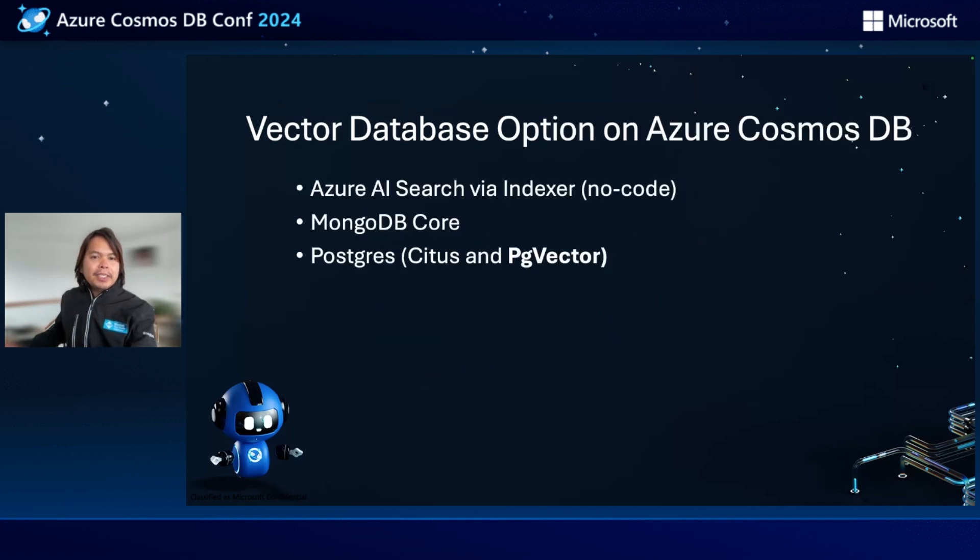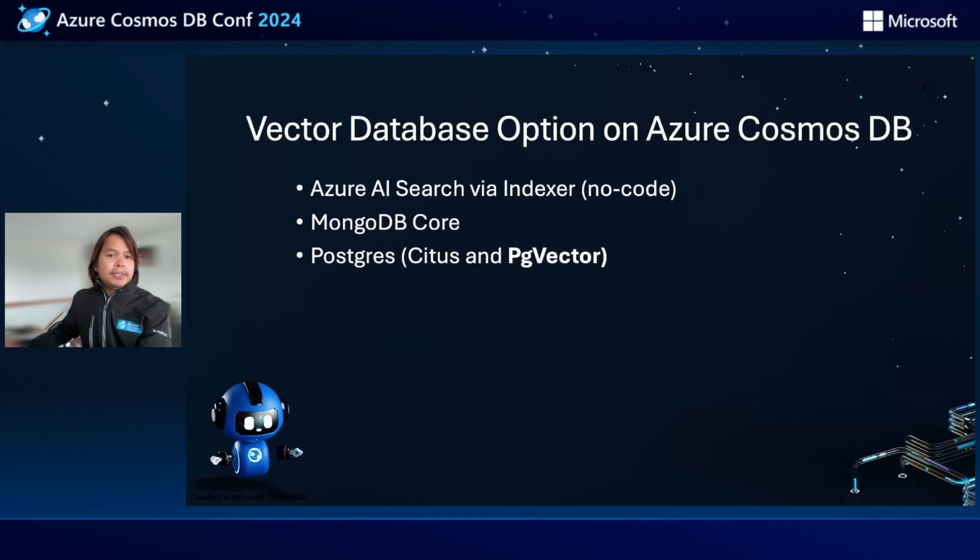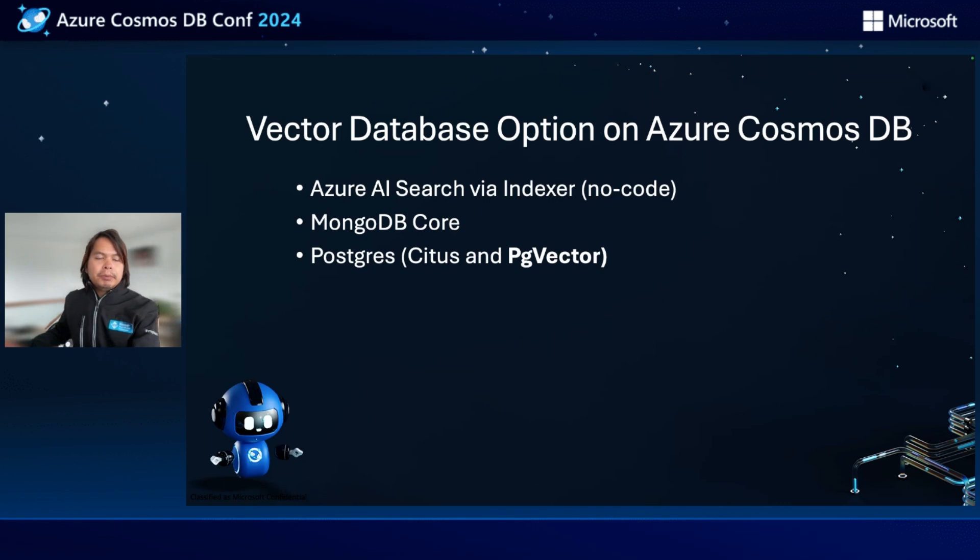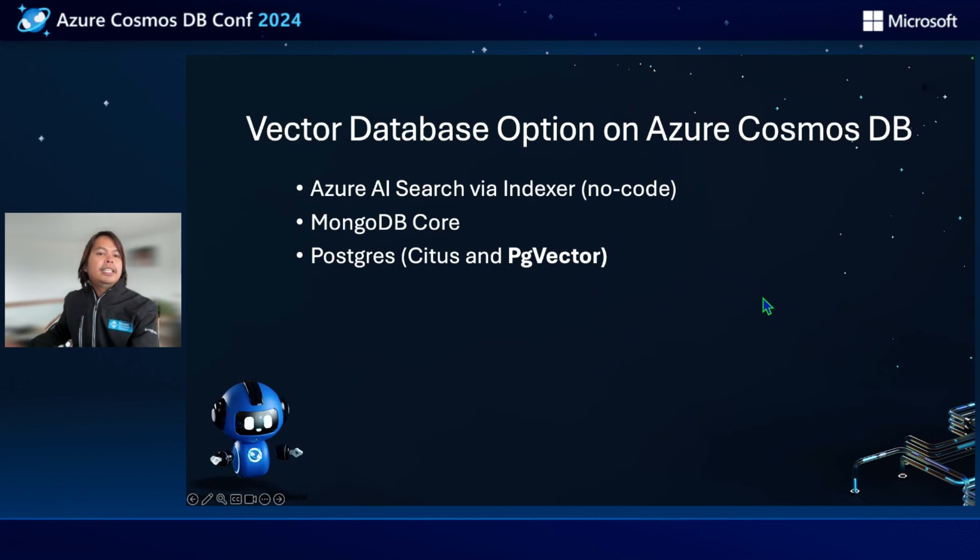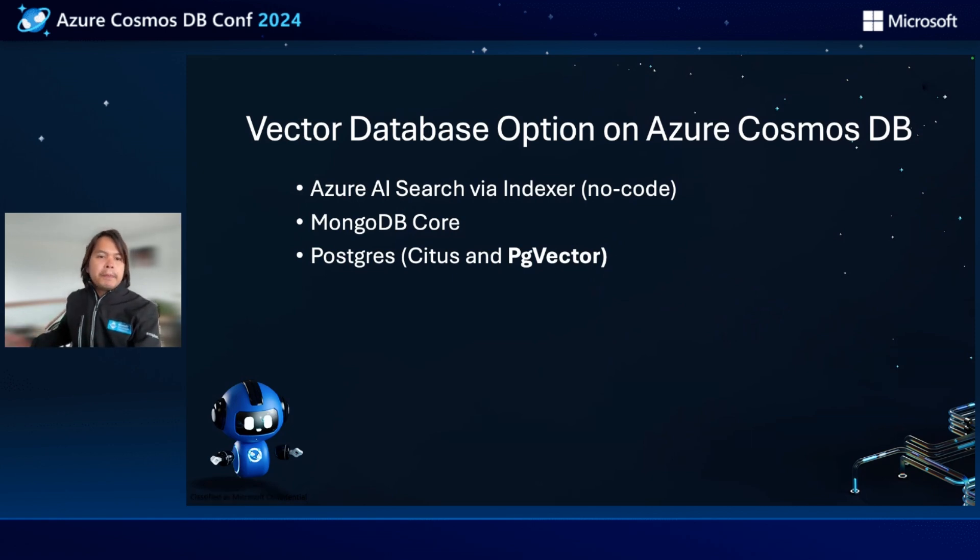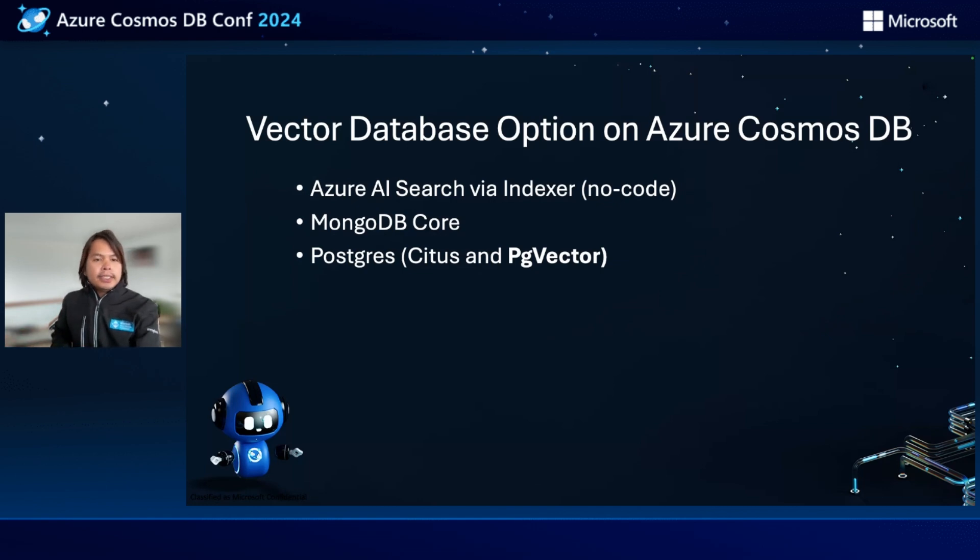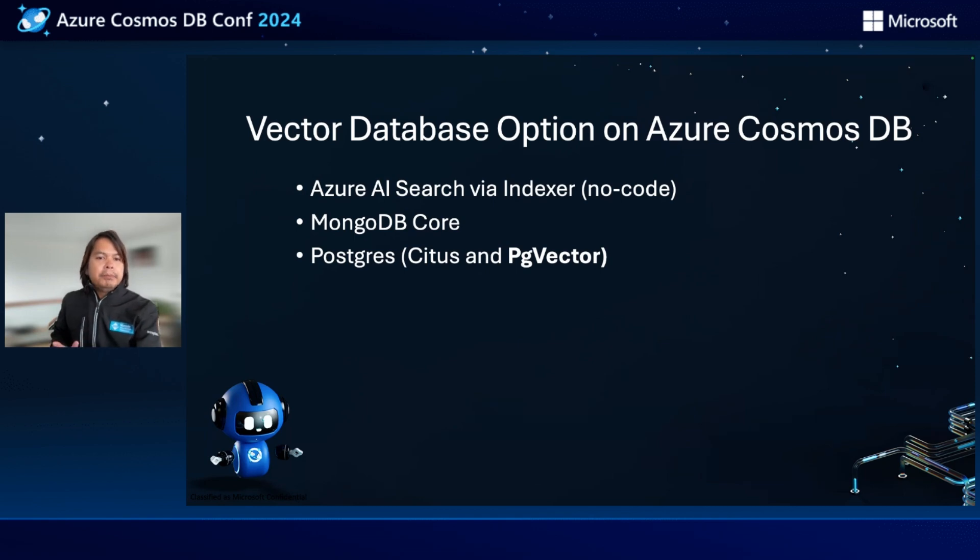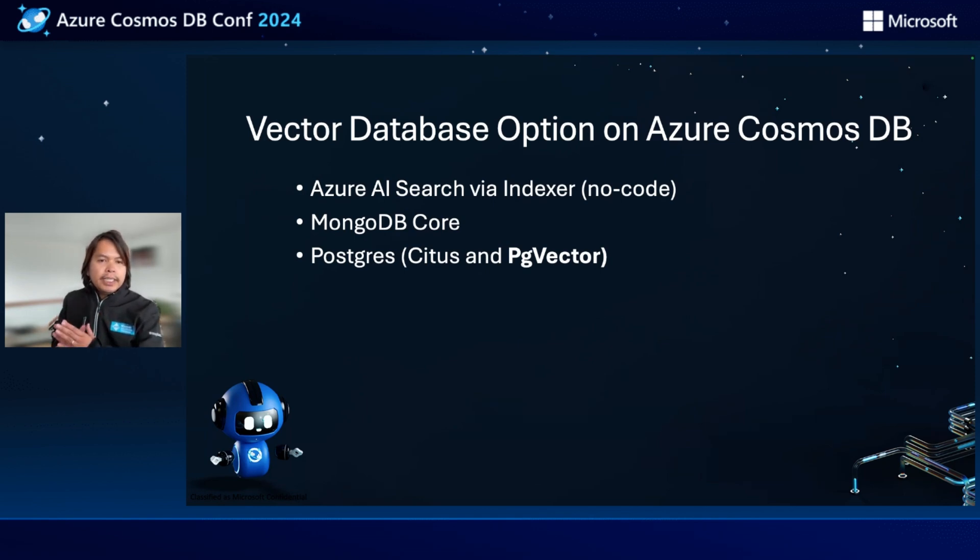In particular for Cosmos DB, there are actually three options. The first option is to use Azure AI search via an indexer. This is a no-code solution. The second one is to use the MongoDB core capability of Azure Cosmos DB, basically leveraging MongoDB's capability as your vector storage. And lastly is to use Postgres with a Citus extension so that you have that global scale, and the most important bit is using PG vector extension to allow a more native capability of storing vector embeddings.